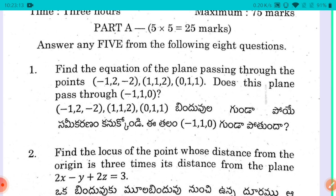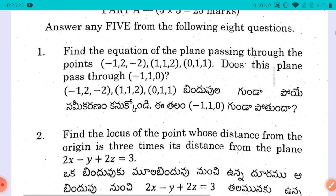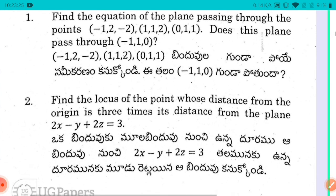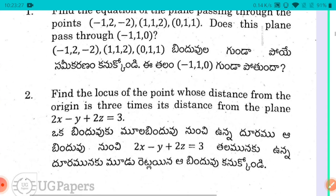The first question is trying to find the equation of the plane passing through certain points, and checking whether a point like minus one, one, zero lies on the plane. The second question is to find the locus of the point whose distance from the origin is three times its distance from the plane 2x minus y plus 2z equals 3.